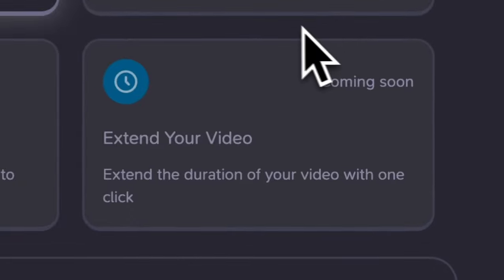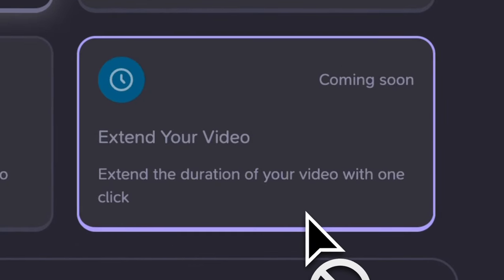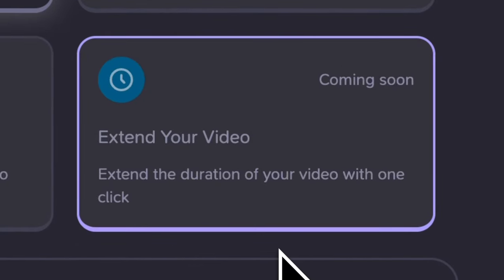Extend your video, also coming soon. Another feature on the horizon. It'll let you make your videos longer with just a click. Sounds handy for when you just need a bit more to tell the whole story.